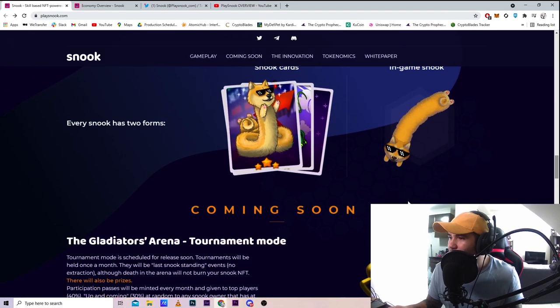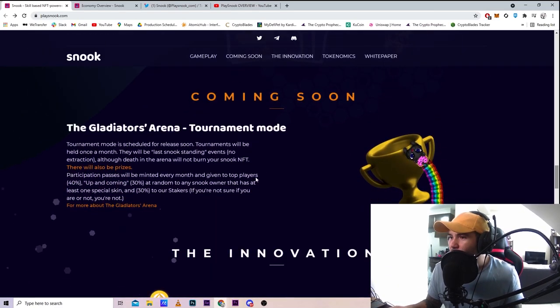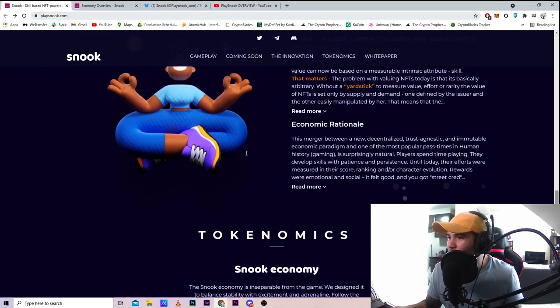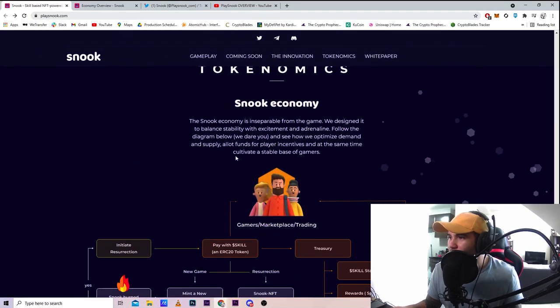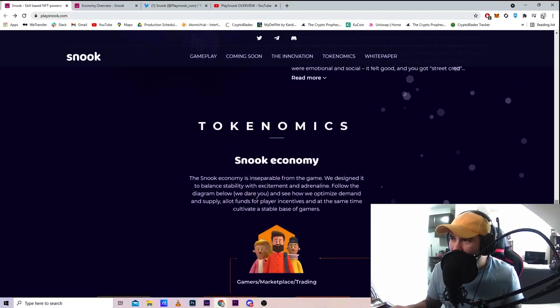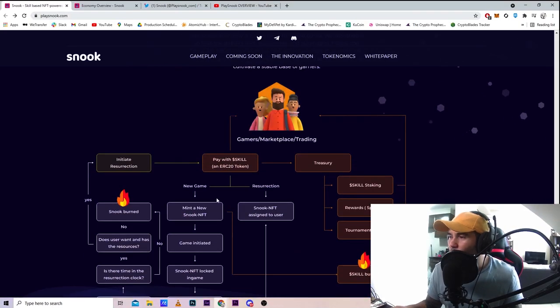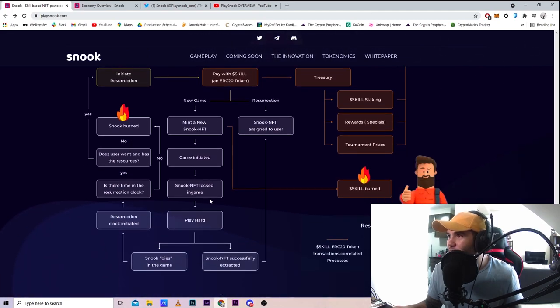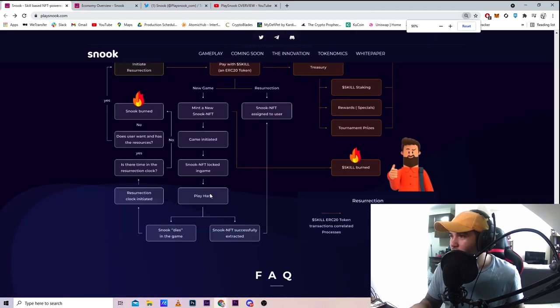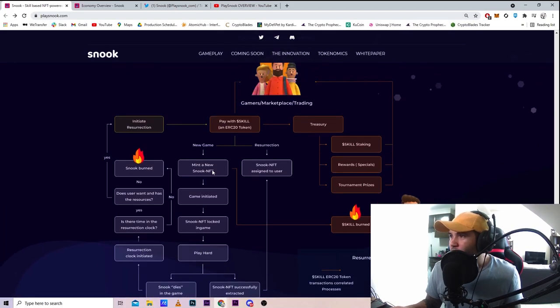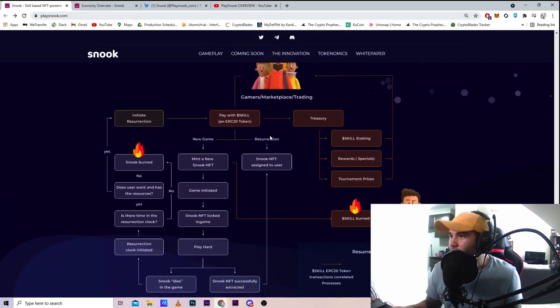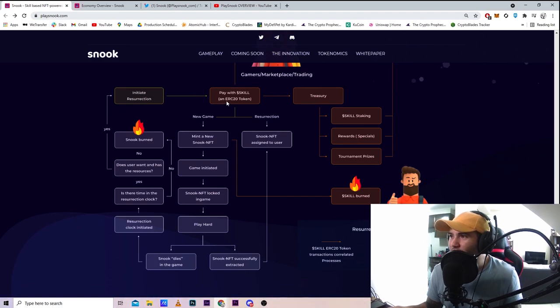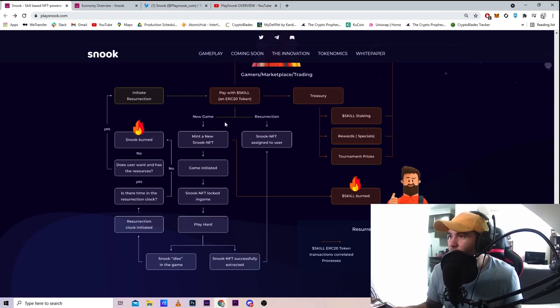Let's go over the Snook economy and how it works because at first it looks confusing. Gamers, marketplace, and trading - obviously the first thing is to get the actual token. After you get your token, you're gonna get an NFT.